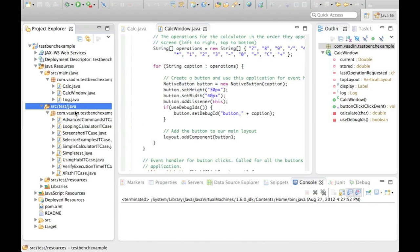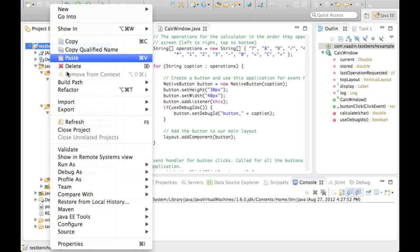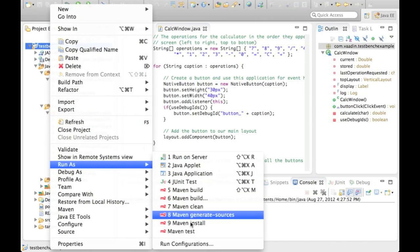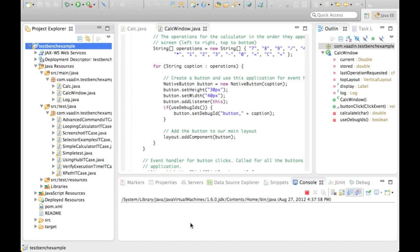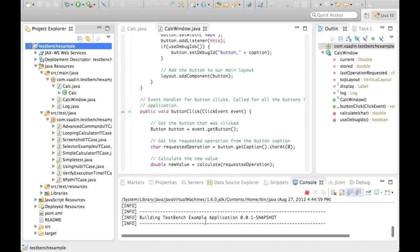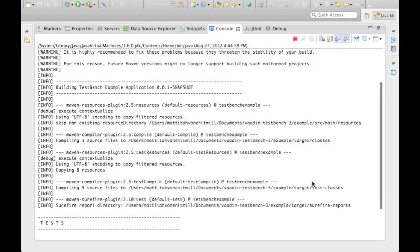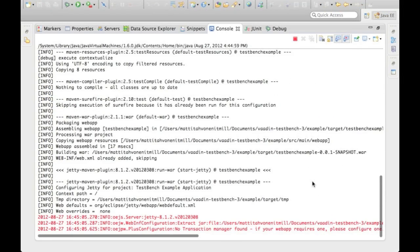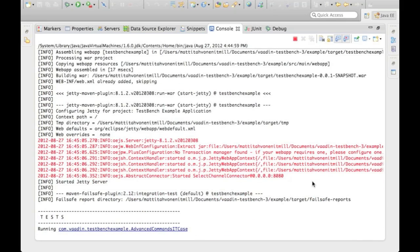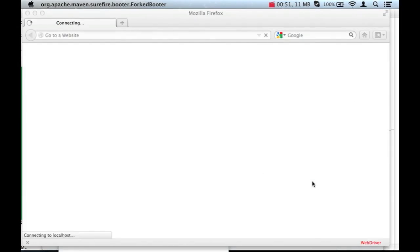In the test directory there are some example tests built with Vaadin TestBench. The build process is configured to execute these tests automatically during the build. Maven deploys the web application with Jetty plugin and then uses TestBench to command Firefox.